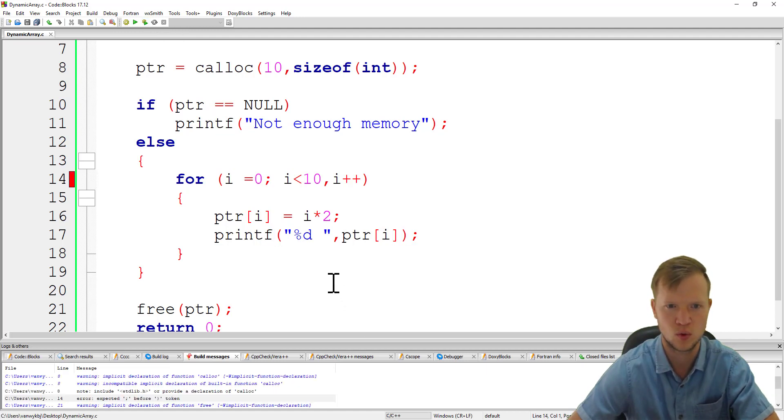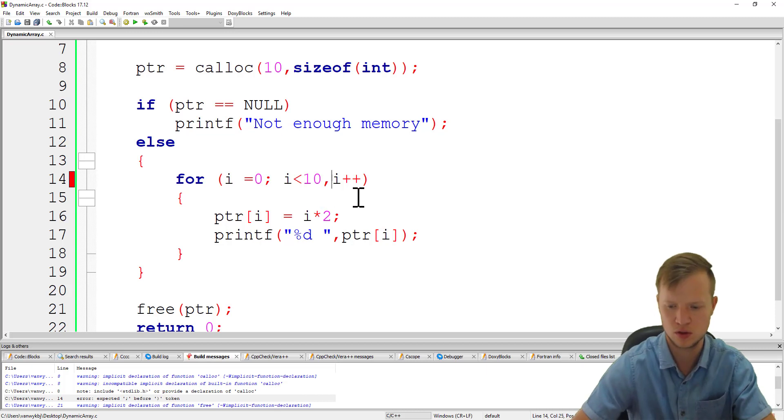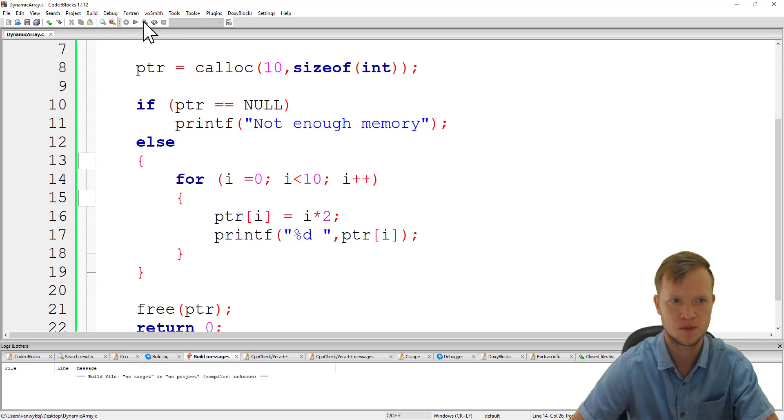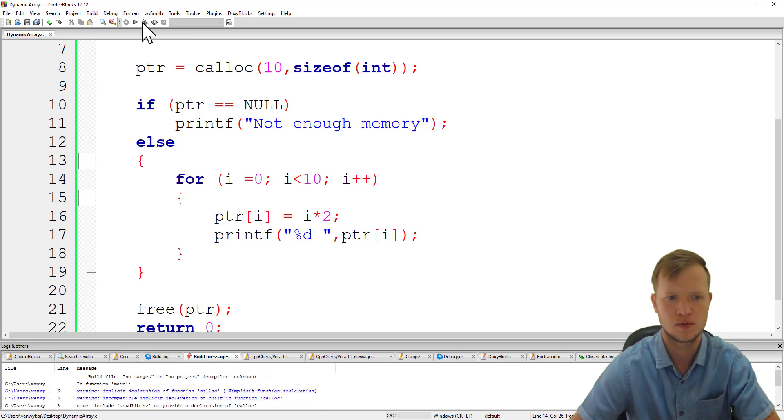There's one small error there. A semicolon not a comma. So we build and run.